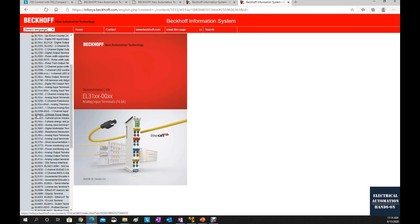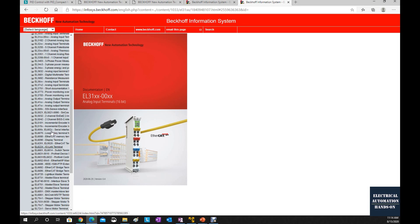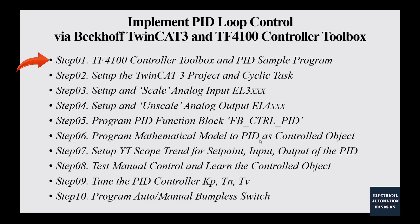Basically, they are the EL3000 series and EL4000 series — mainstream analog input and analog output cards. I will also share my experience on how to scale the analog input data and unscale the analog output. In these 10 steps, the first video — that is this video — I will generally introduce how to find the detailed information of the TF4100 controller toolbox and how to download the PID sample program.